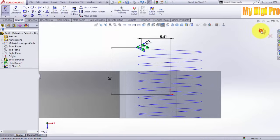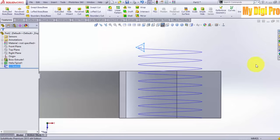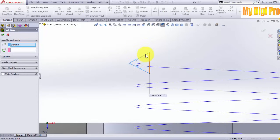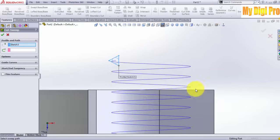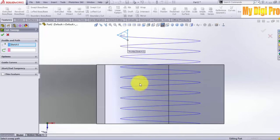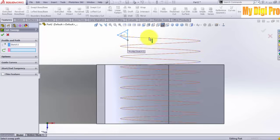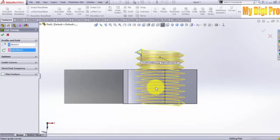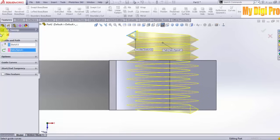Now view the sketch in isometric. Click on Swept Boss/Base. The sketch profile is selected by default. Click this one for the path and click OK.